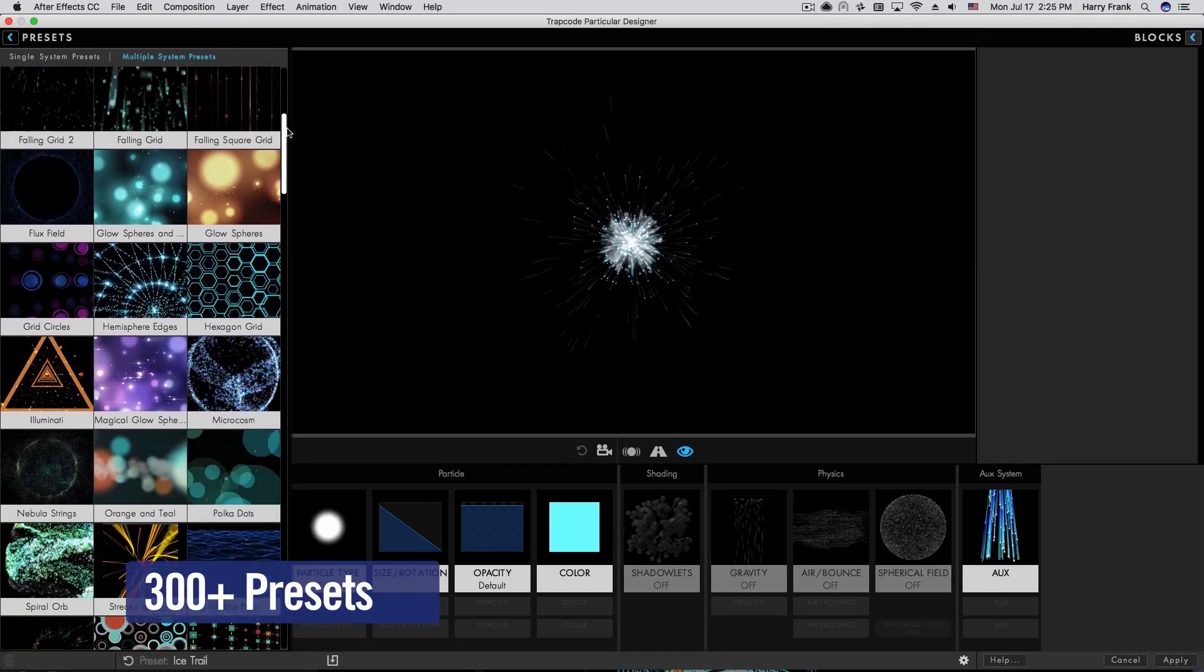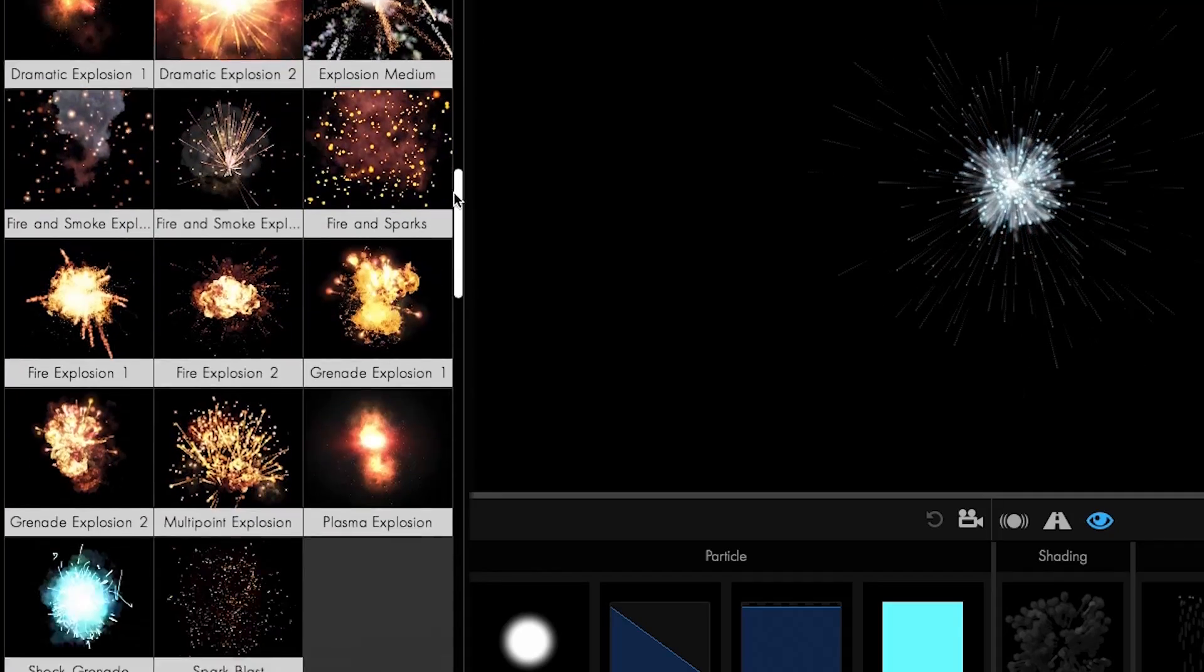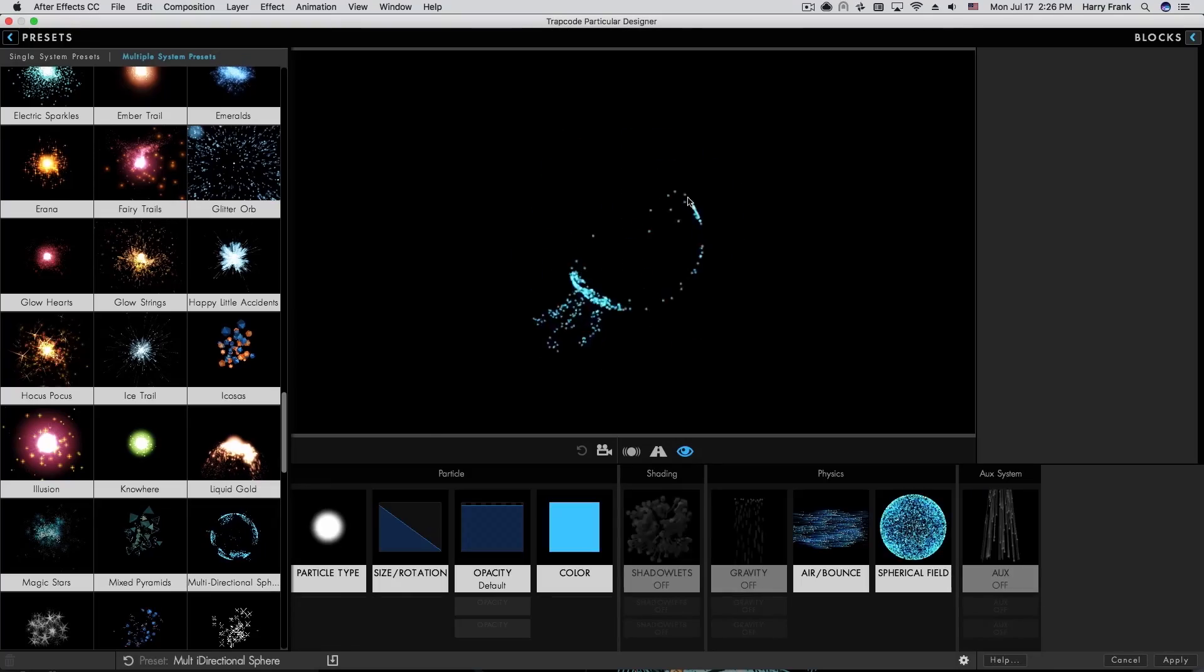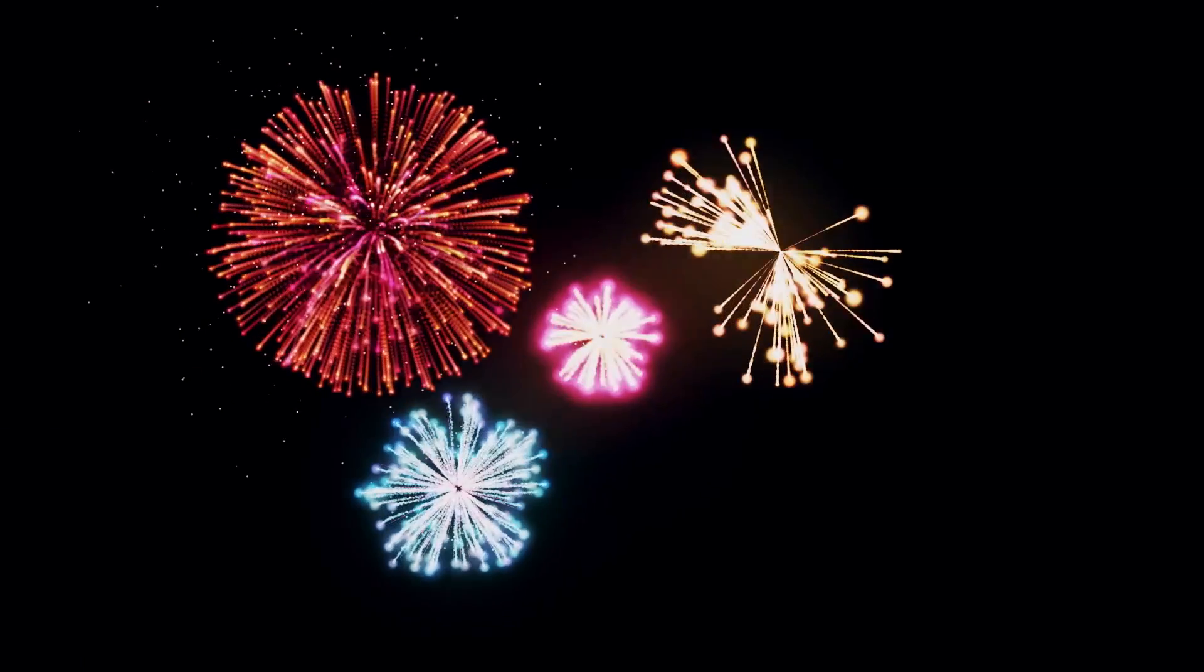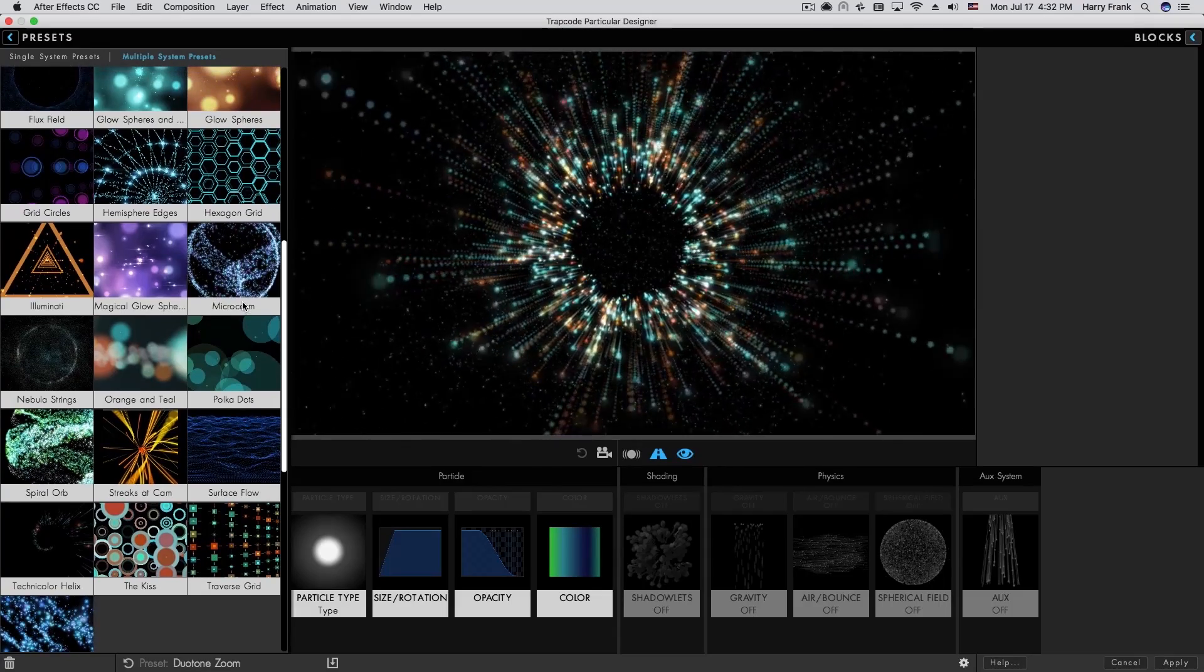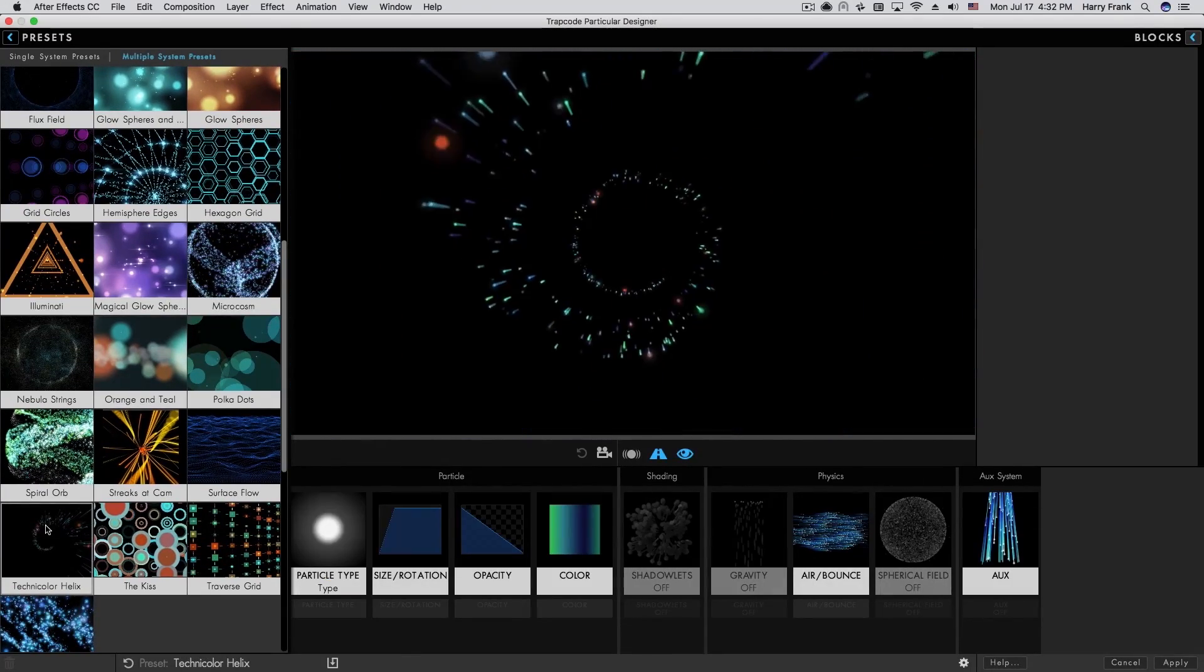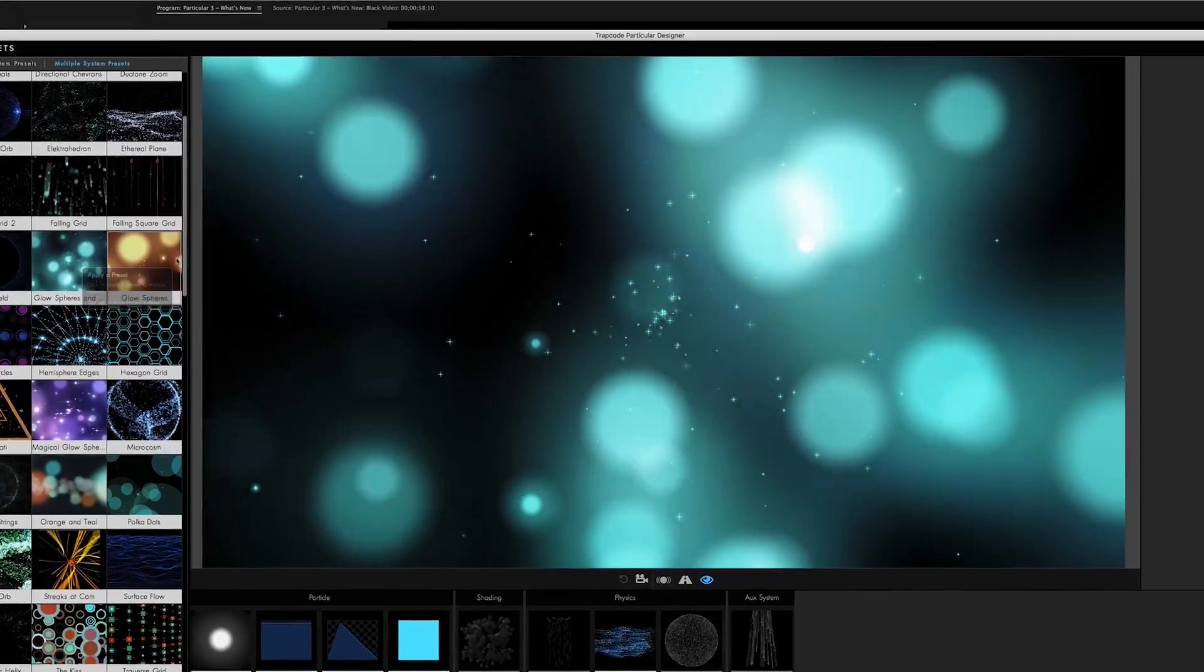Finally, within the updated designer, Particular 3 includes over 175 new designer presets, giving you over 300 fully customizable presets for creating fire, space flight, fireworks, muzzle flashes, explosions, smoke, and more. Many of the new presets utilize the latest Trapcode Particular features, such as multiple systems, new sprites, OBJ emitters, and more to help get you started. And that's what's new in Trapcode Particular 3.